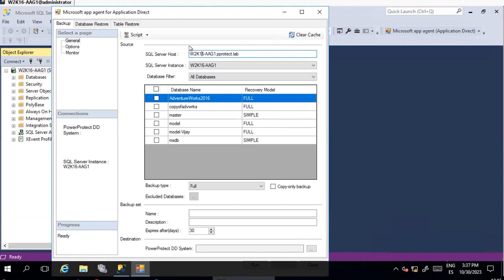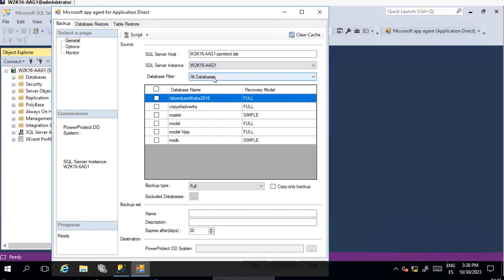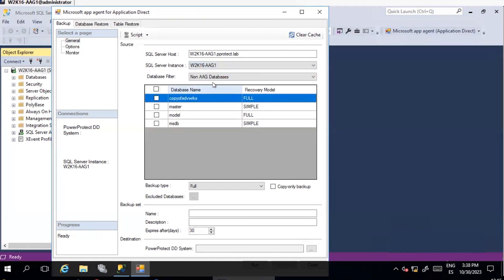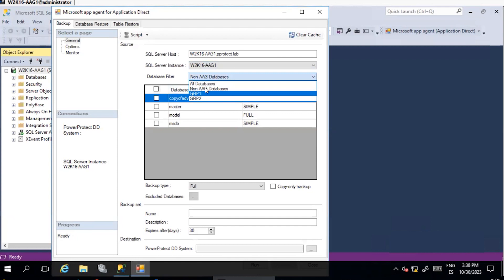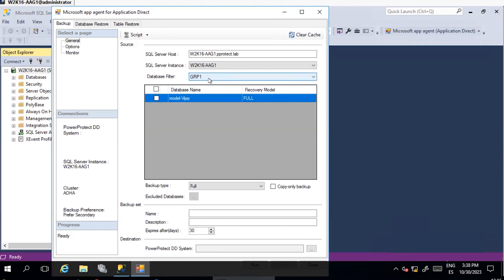SQL Server Instance: Select the SQL Server to be protected. For AAG, ensure that the Windows cluster name is selected. Database Filter: Add a filter to display all or some of the DBs only, either for AAG or non-AAG.